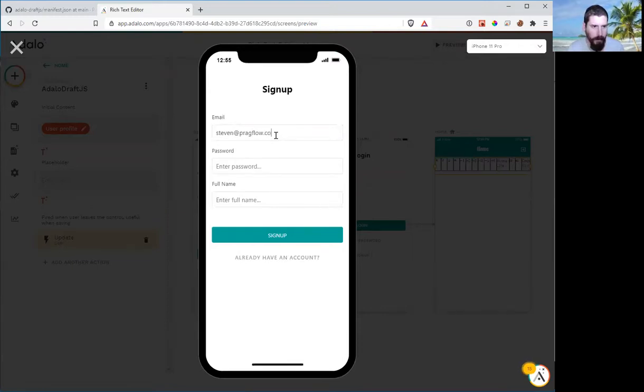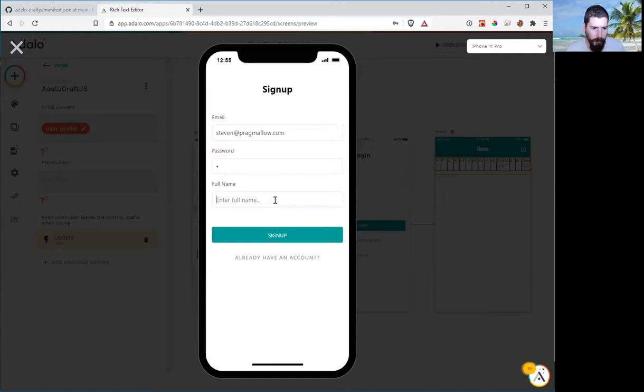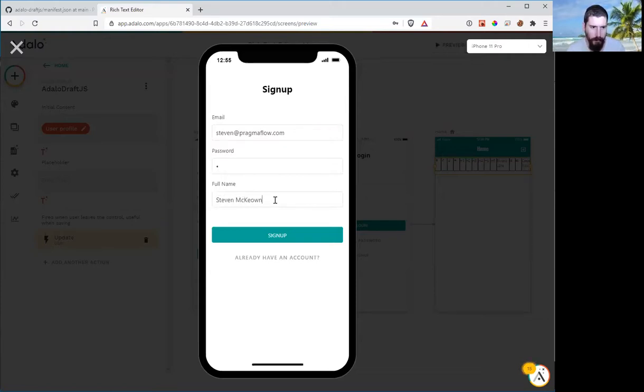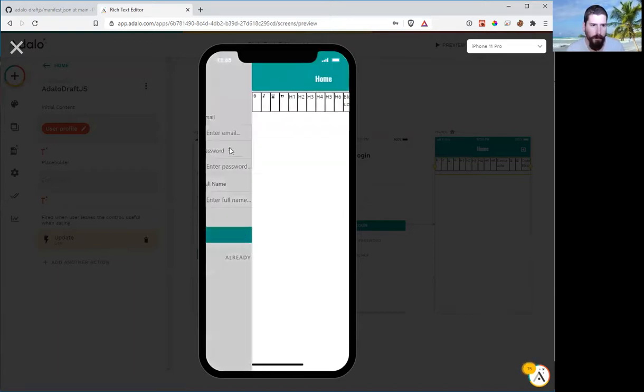Steven at pragmaflow.com. Password one because it's just for testing. Steven McEwen, which is my name. Click on sign up.